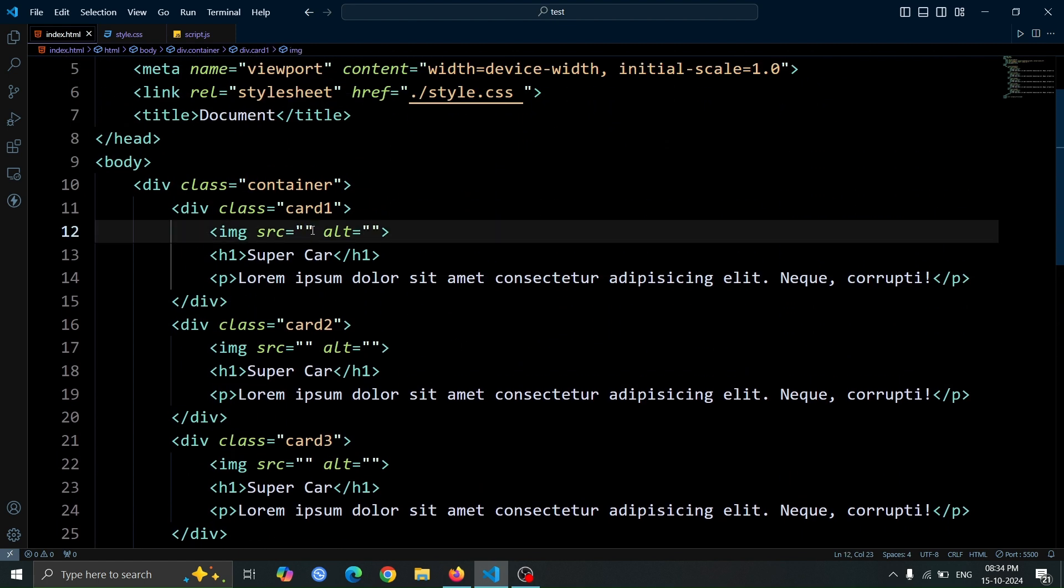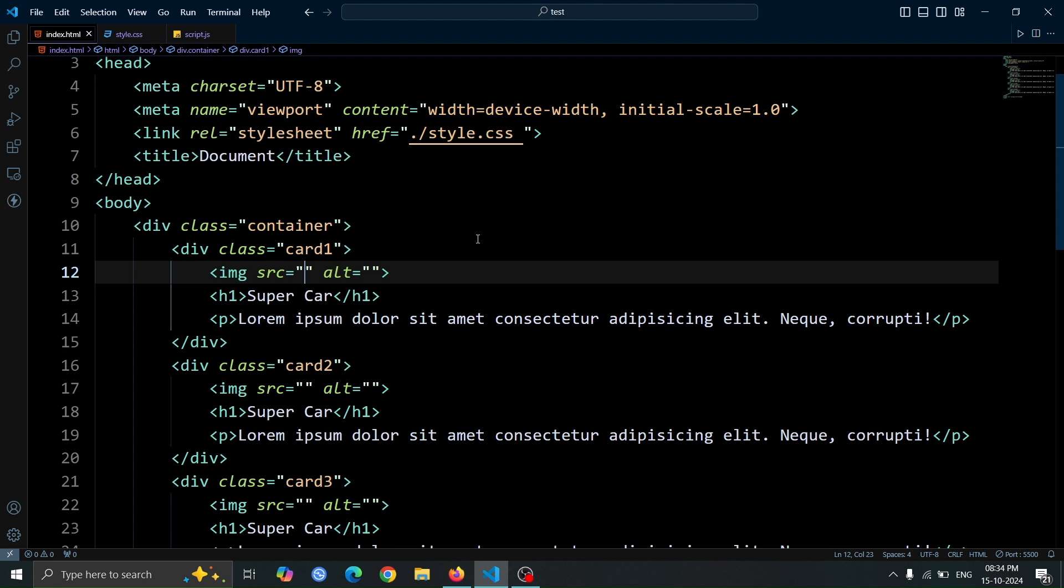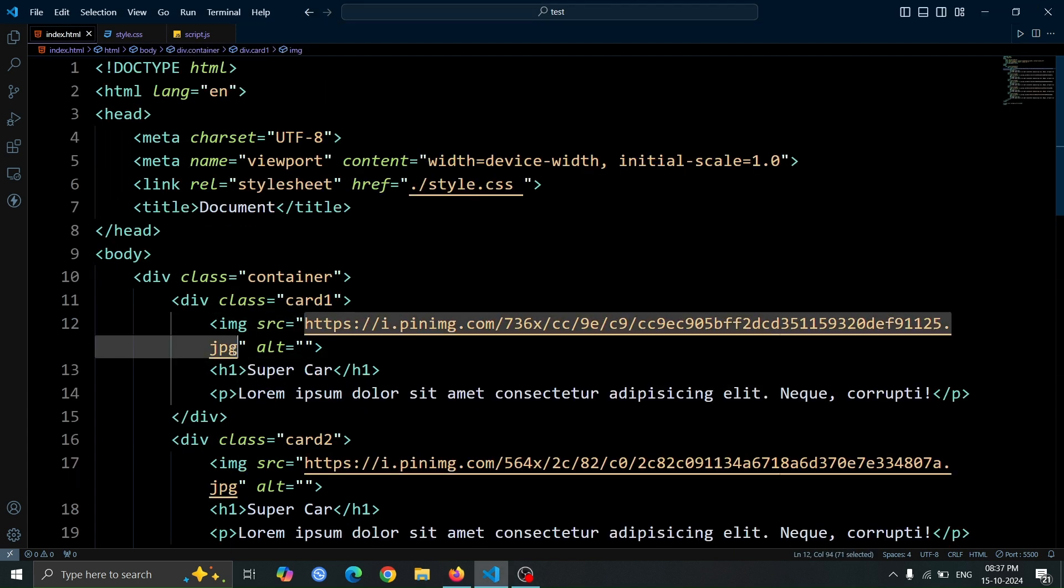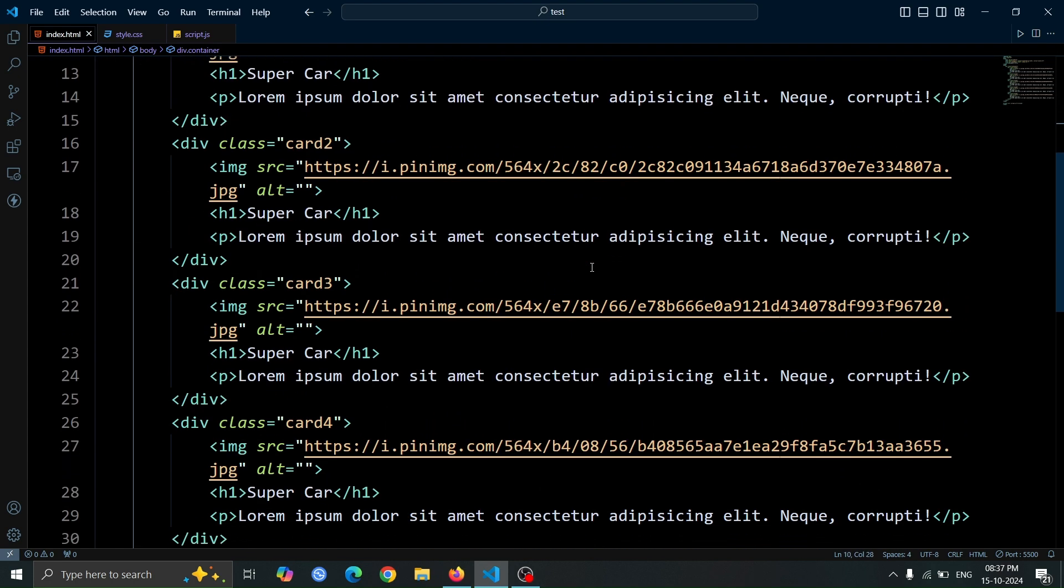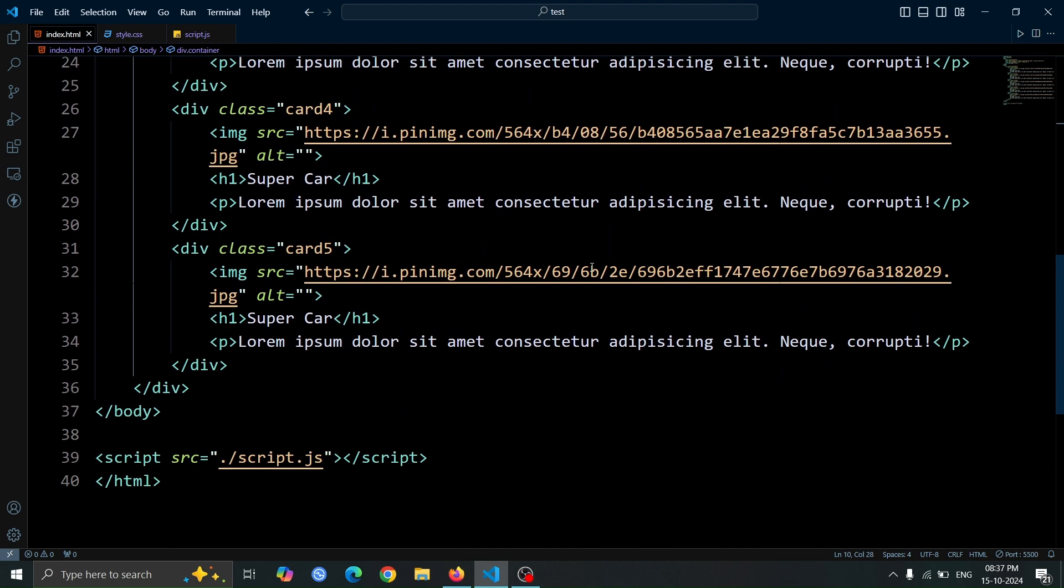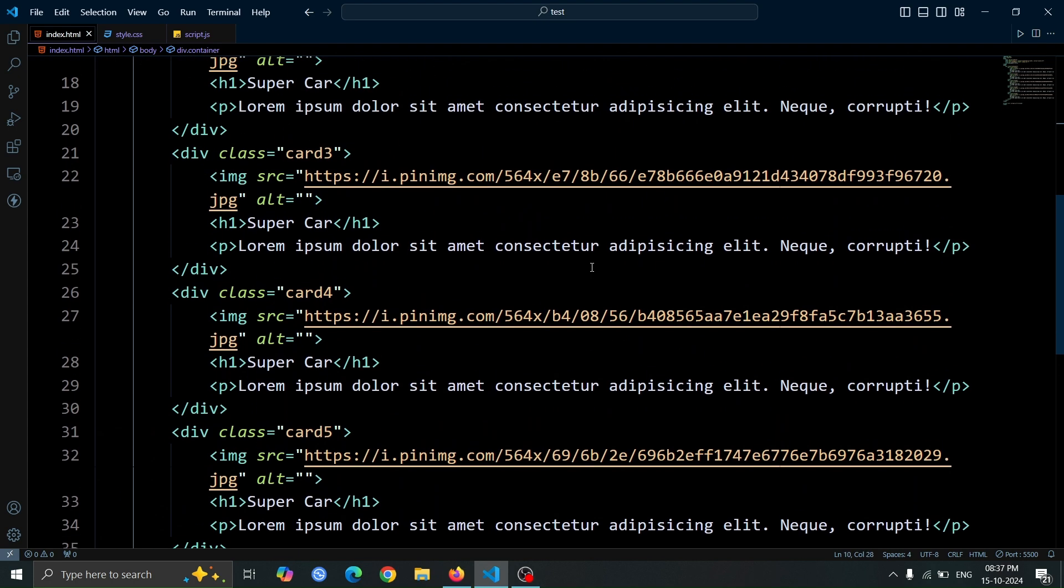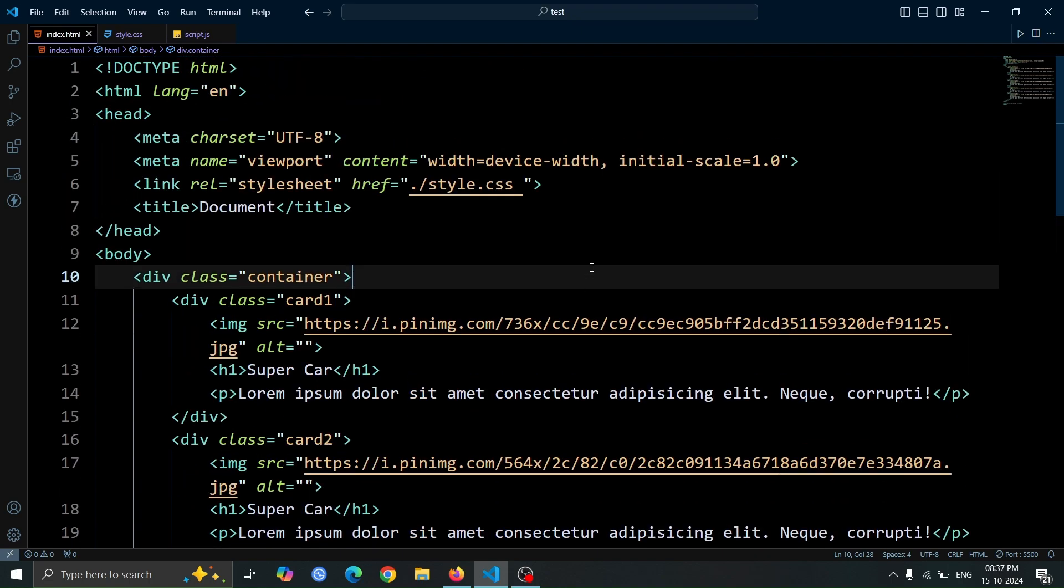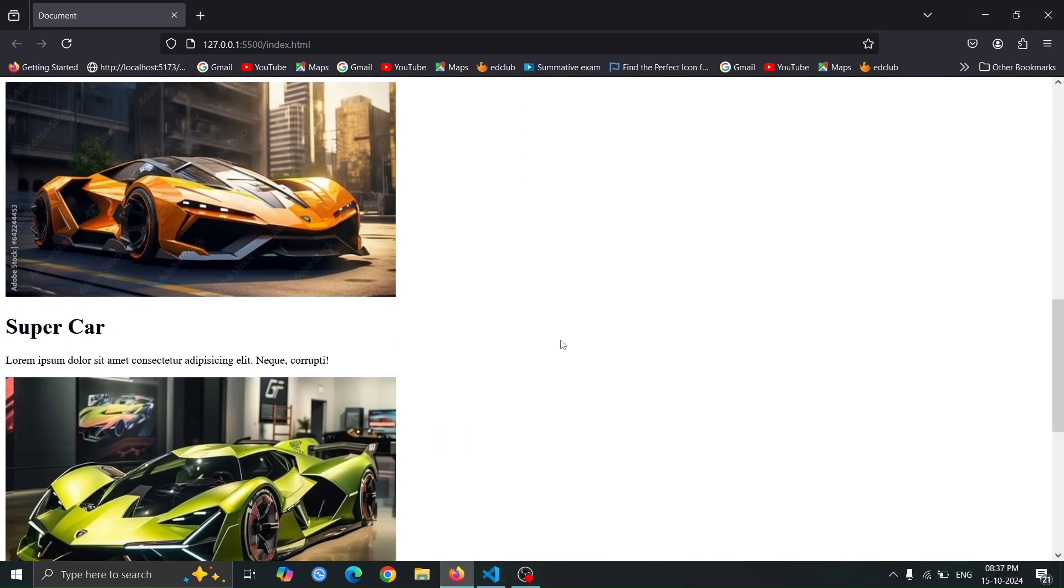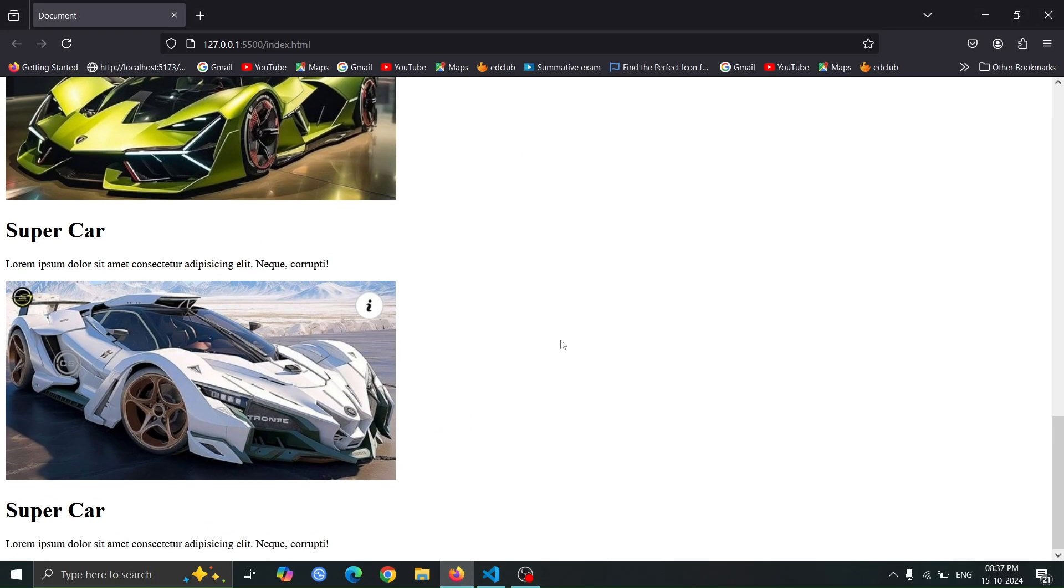Now for the image tag, add any image link you prefer to the SRC attribute. Once you've done that, we can proceed to the next step. As you can see, now I've added all the image links to the SRC attributes of the image tags. Now, open the browser, and you will see all the images and text displayed on the page.